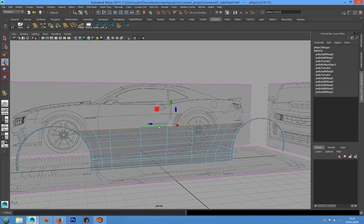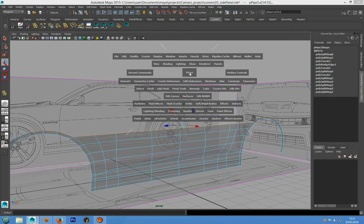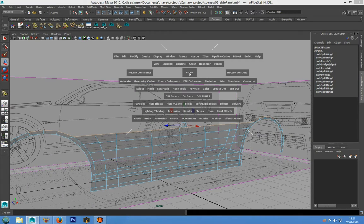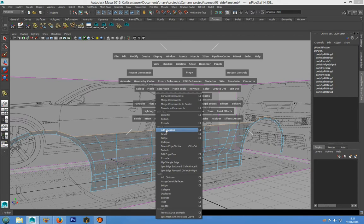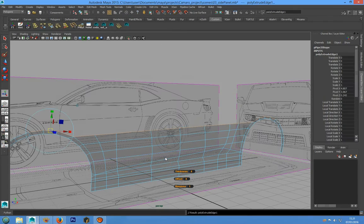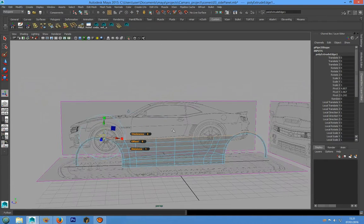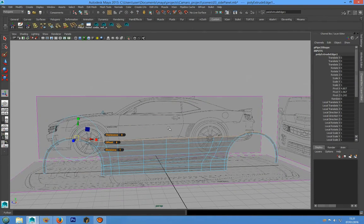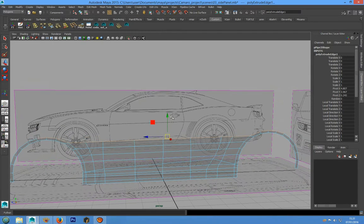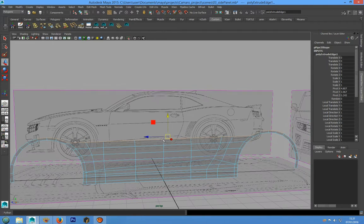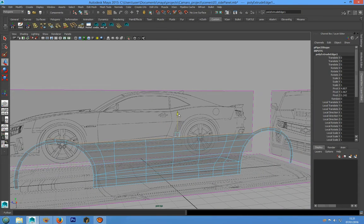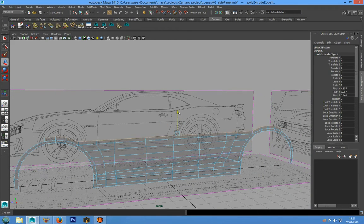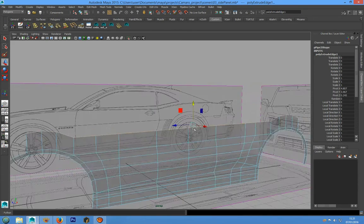Or we can press the spacebar for the hotkey editor and choose Edit Mesh and Extrude. We can press W on the keyboard and now we can pull up this geometry.